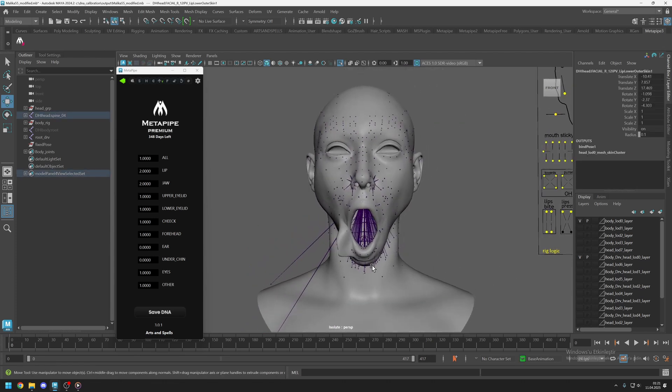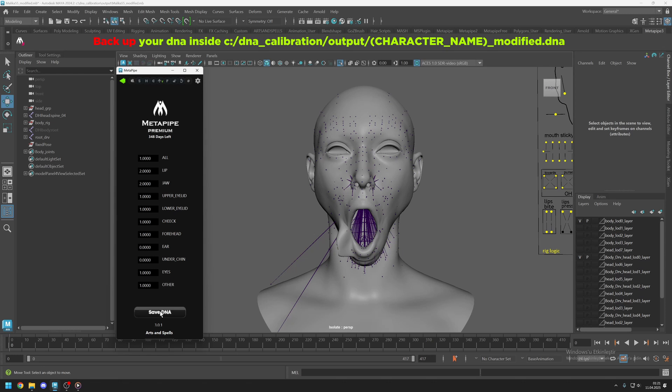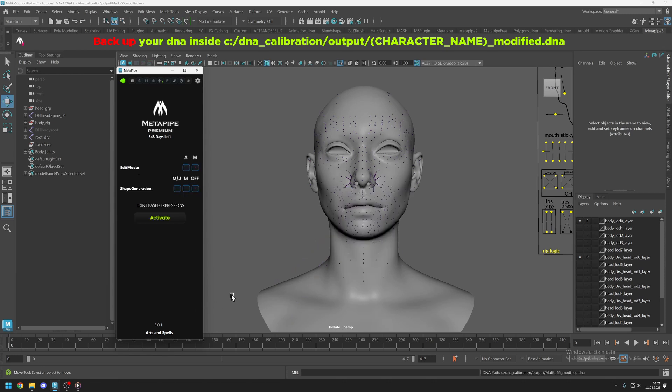After your edits, you can click Save. Everything will be overwritten directly onto your saved DNA. Before doing this, you may want to back up your DNA file. You can duplicate your DNA inside the DNA Calibration Output folder.